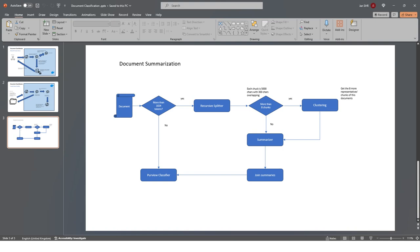LangChain is at the end of the day an end-to-end pipeline where you receive a document, and based on the size of the document in terms of tokens, you make a decision: if the document is bigger than 1024 tokens, split it; if it is less than 1024 tokens, send it directly to the classifier.